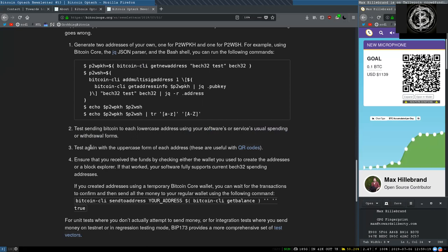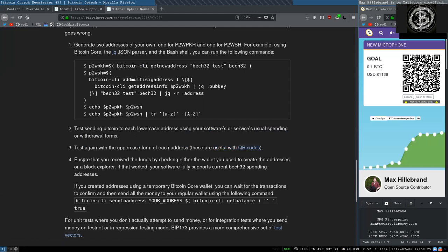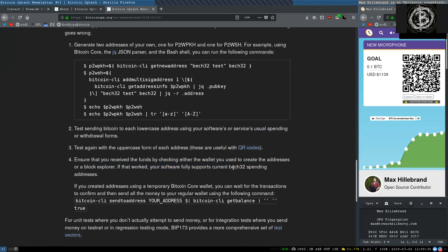Two: Test sending Bitcoin to each lowercase address using your software or service's usual spending or withdrawal forms. Three: Test again with the uppercase form of each address. These are useful for QR codes. Four: Ensure that you receive the funds by checking either the wallet you used to create the address or a block explorer. If that worked, your software fully supports current bech32 spending addresses.